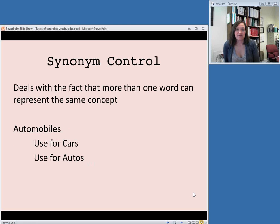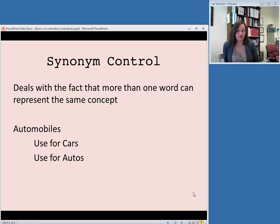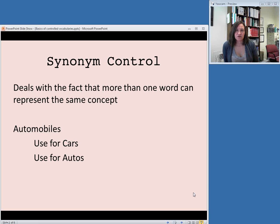A good controlled vocabulary should also provide synonym control, and this deals with the fact that more than one word can represent the same concept. When referring to things that drive down the street, some people call them cars, some people call them automobiles. The controlled vocabulary needs to decide which term is used and direct a cataloger to use the correct term. So if the established term is automobiles, then you will be told to use this term for cars, and also to use this term instead of autos, for example.